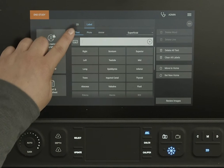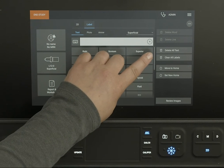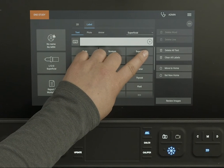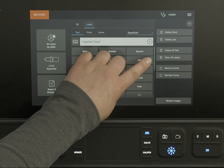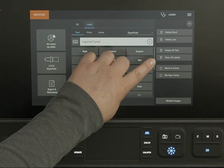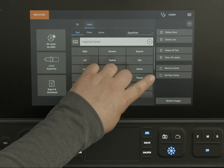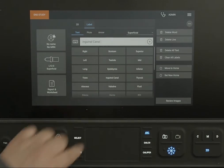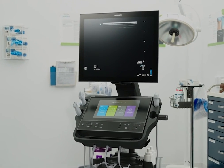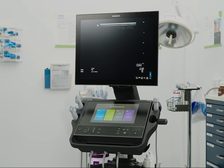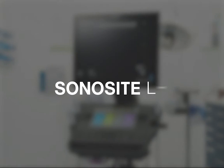You can delete all labels on the screen by tapping Clear All Labels, or you can delete just text labels. Other options include choosing a new home position for your labels. Now it's time for you to explore on your own. Watch the help videos or refer to the system user guide.